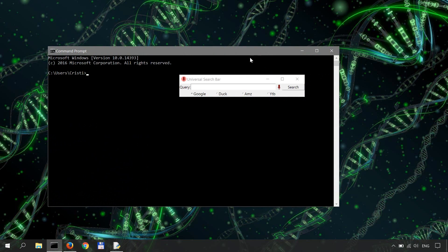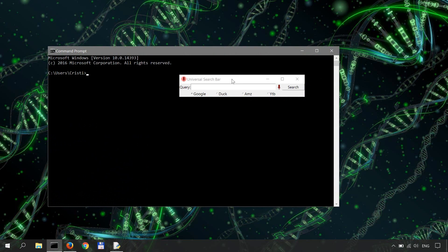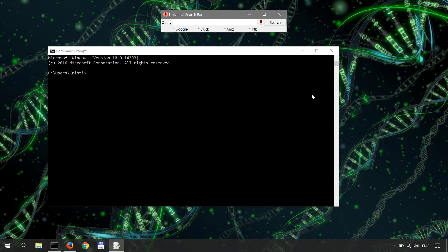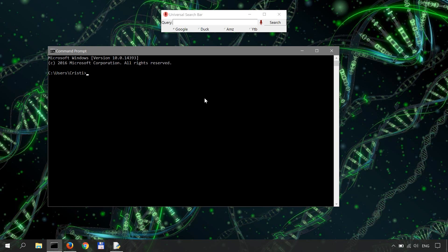So open up a command prompt. I'm using Windows 10 64 bits here with Python 3.4 installed. So in the command prompt do pip install speech recognition all in one word.